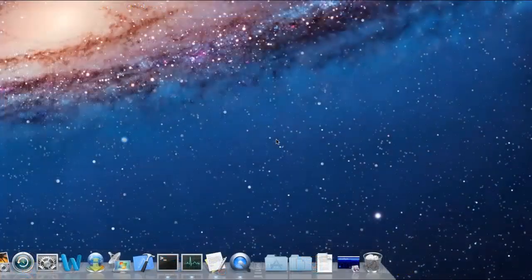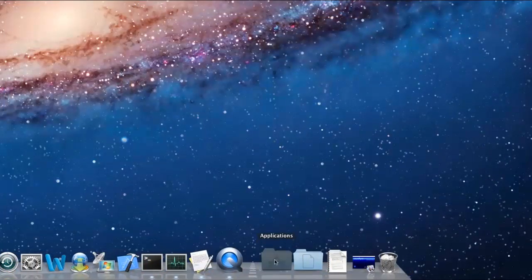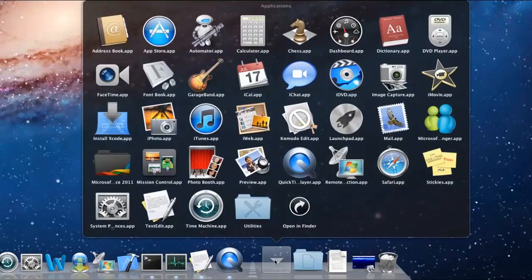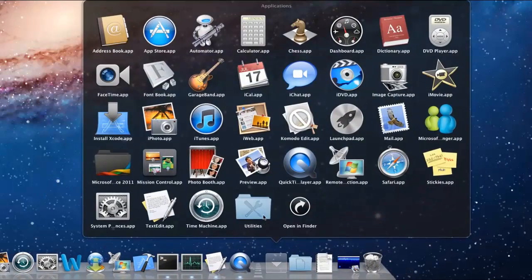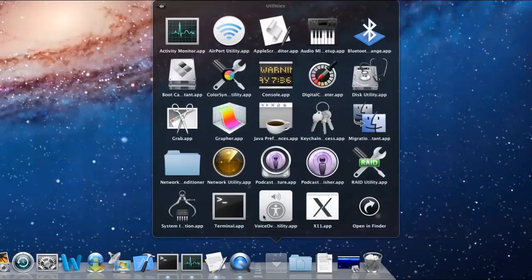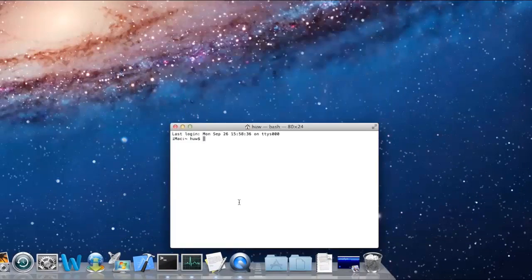And to enter commands on a Mac, you need to open Terminal from Applications, Utilities and click the Terminal Application.